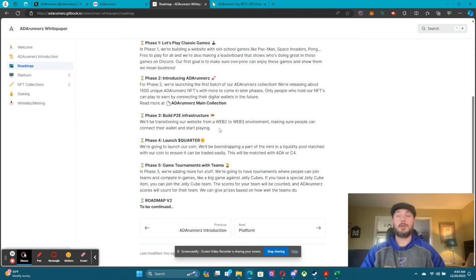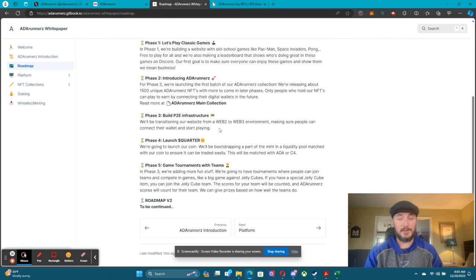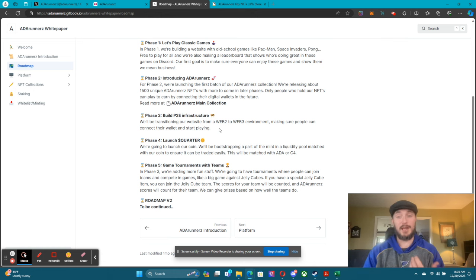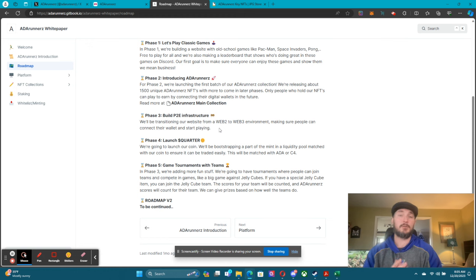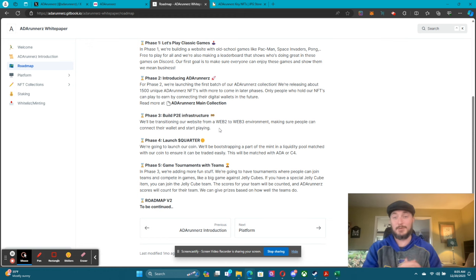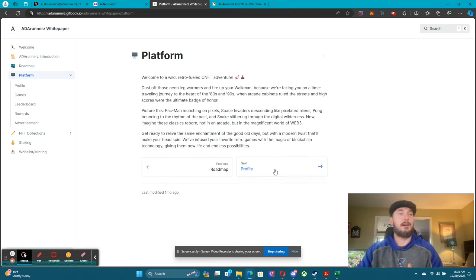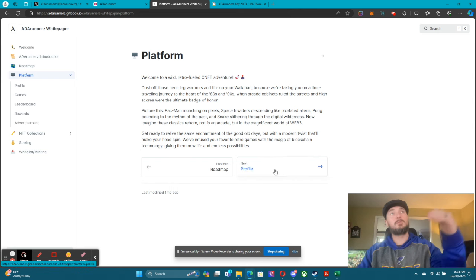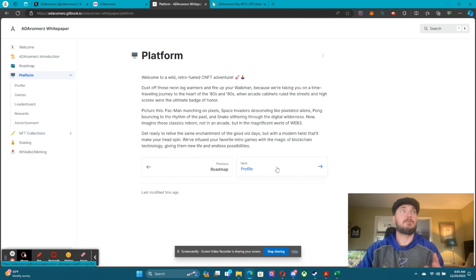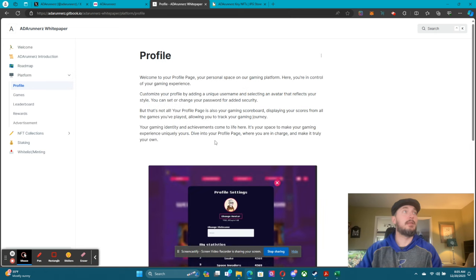Phase five of the roadmap: game tournaments with teams. We're going to have different tournaments with different projects going against each other, different teams going against each other. It's going to be a lot of fun — we've got a lot of stuff planned. It's definitely going to be an adventure and I'm excited for those who are coming on with us.